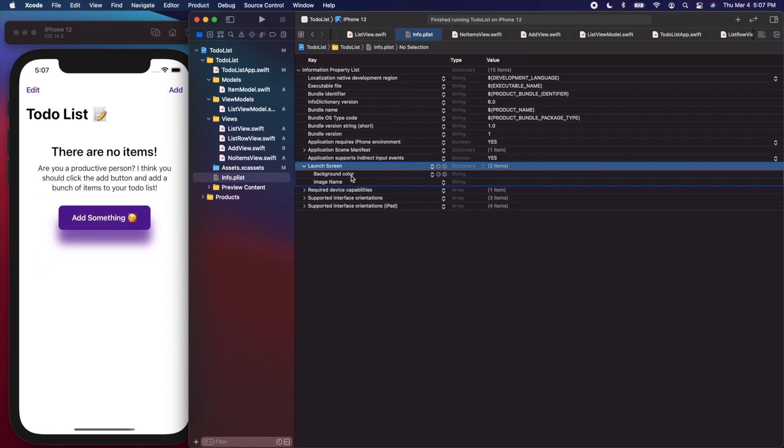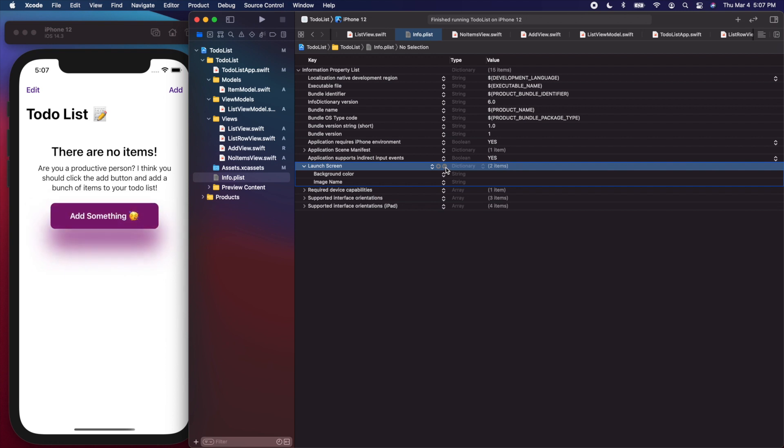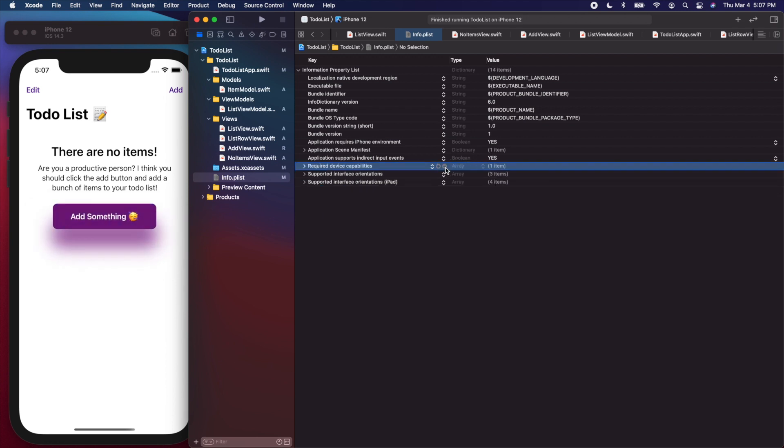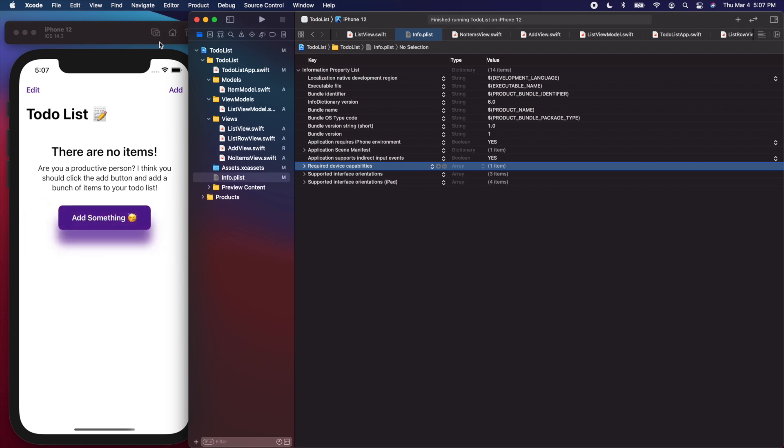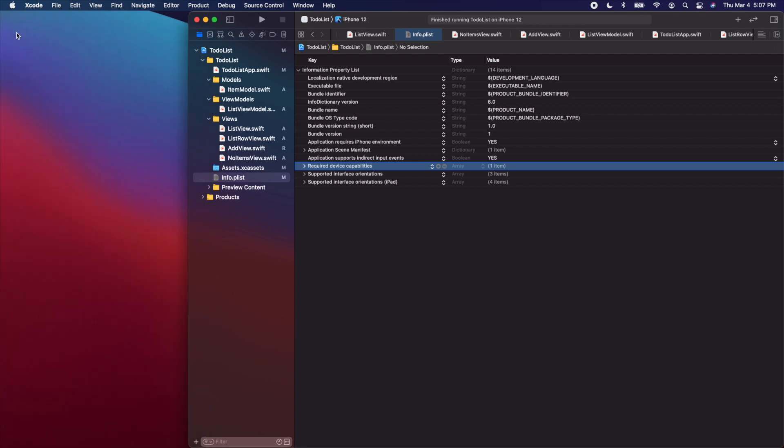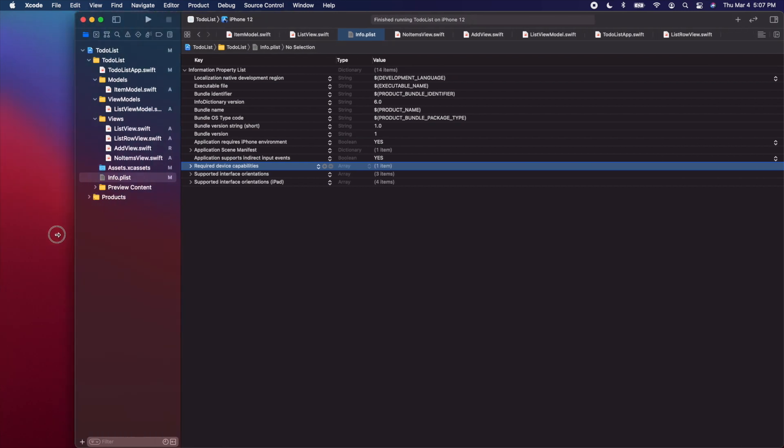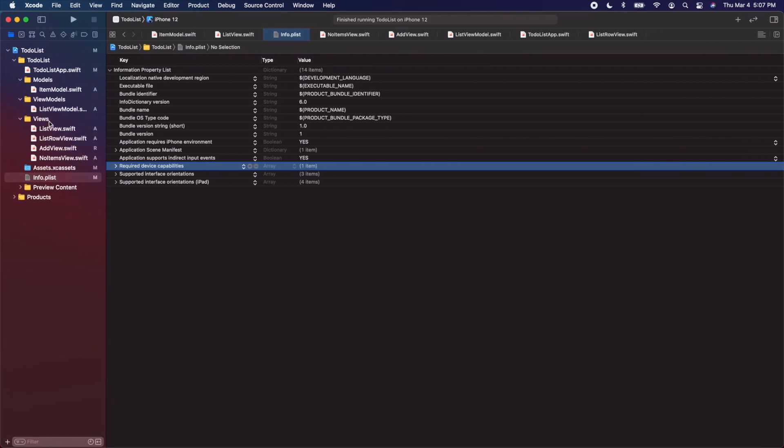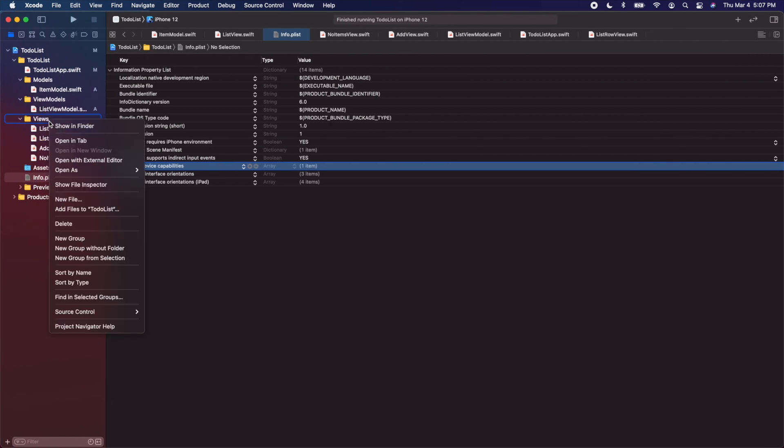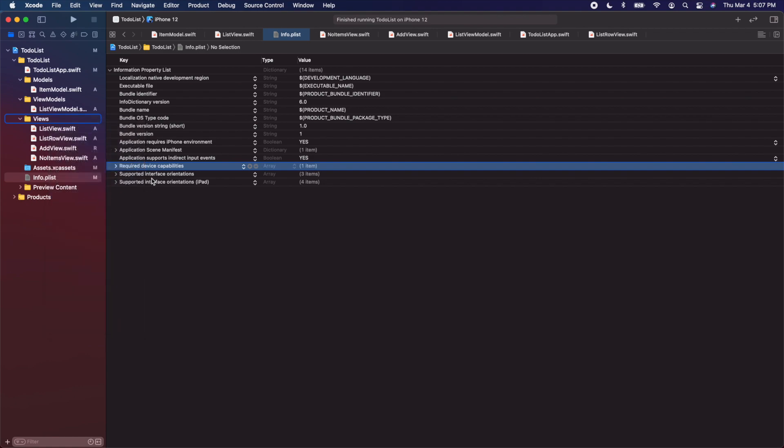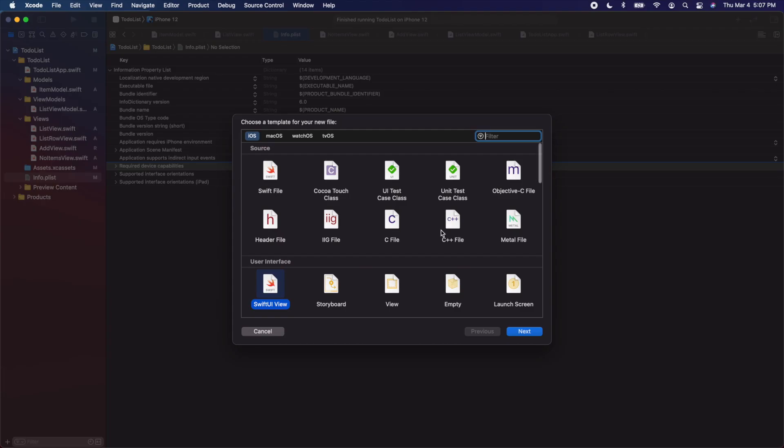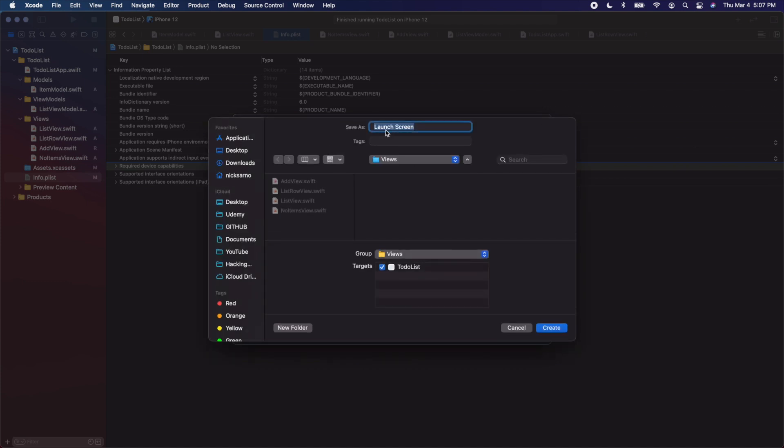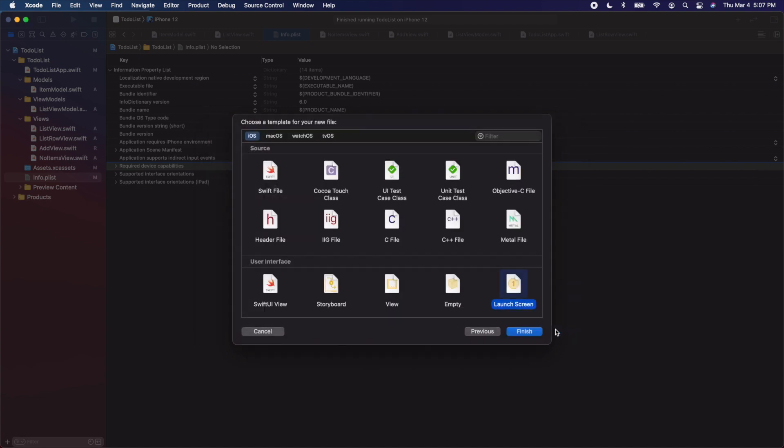We're going to create a storyboard just for the launch screen. I'm going to press minus on this launch screen here to remove it from our info.plist. Let's close out of the simulator because it's making my computer fan go crazy. I'm going to make this full screen. On our views, let's right click, create a new file. We're going to create this time a launch screen. Click next. We can call it launch screen. I'm just going to take out the space so it's just one word, click create.